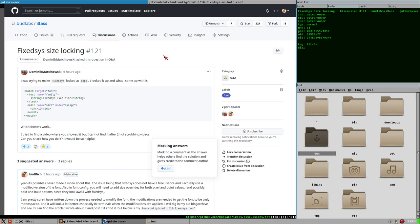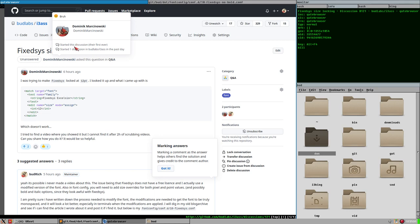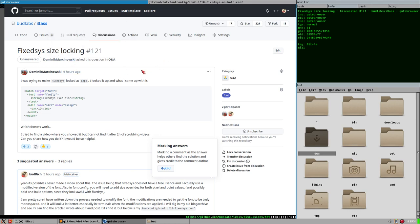Hello everybody, this is Bud. This video will be about FixedSys. Everything that you would like to know about FixedSys will get explained in this video, and possibly a couple of things that you would not like to know, but I will tell you them anyways.